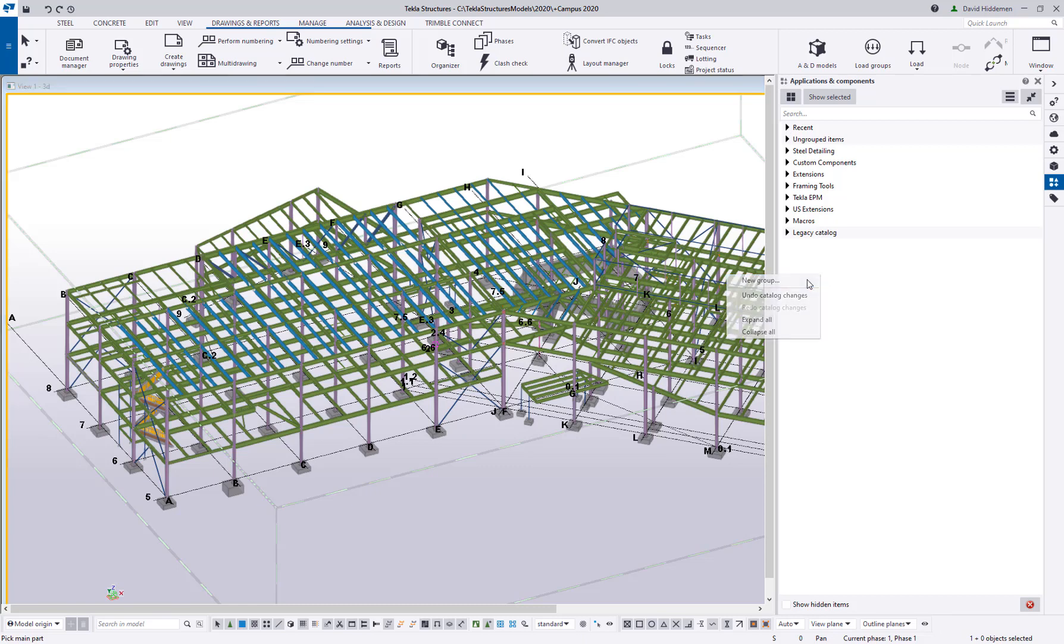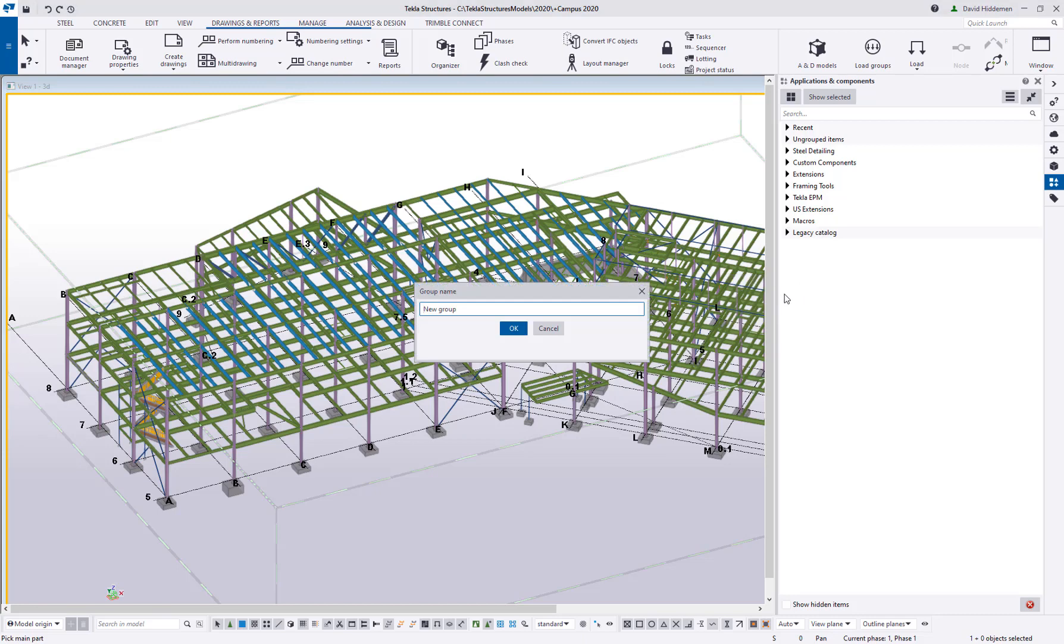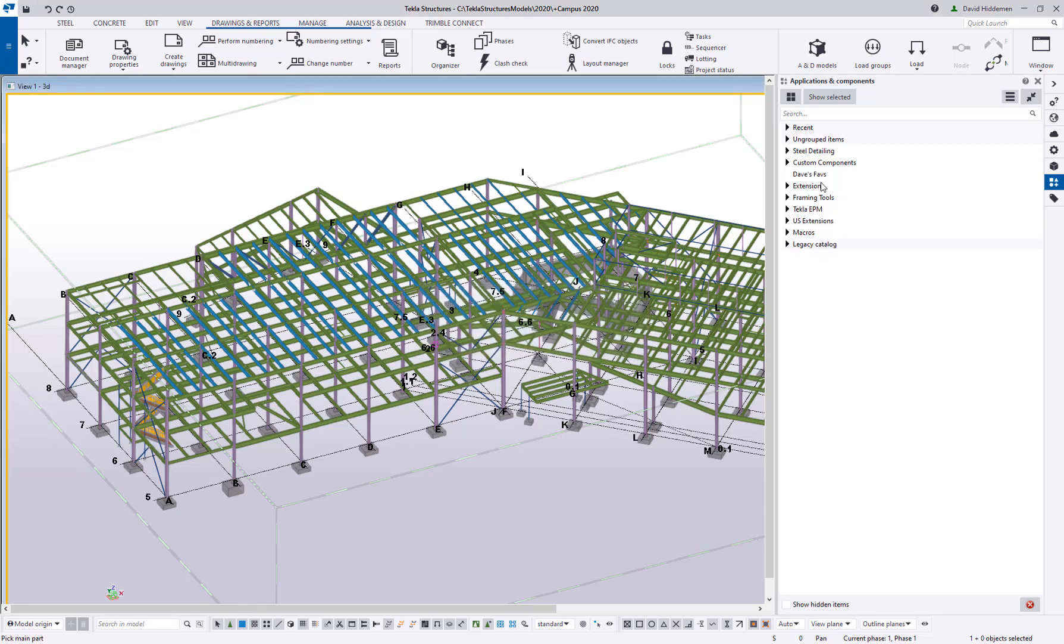If I click on new group, I can give this a name. I'm going to call this Dave's favorites. Now this group, I can start to add connections to this group.